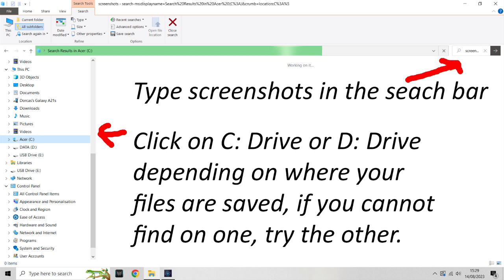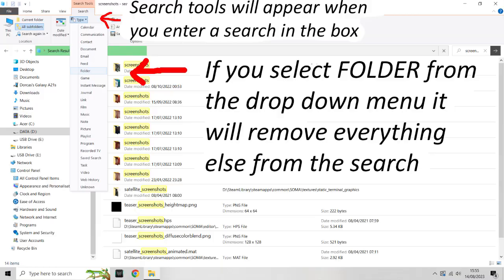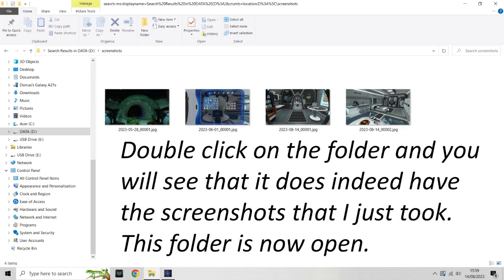The first thing you want to do is select the drive where your games are stored — on my PC that's Drive D. In the search box at the top right of the screen, type 'screenshots'. A new toolbar will open which lets you select folders only, which gets rid of all the files you don't want to see. The top folder that appears has Subnautica in the path and today's date on it — this is why I saved a screenshot in the game. When you double-click this folder you'll see the screenshots you took earlier.